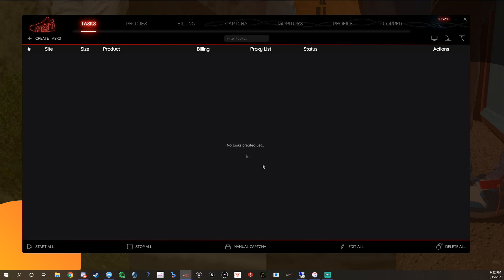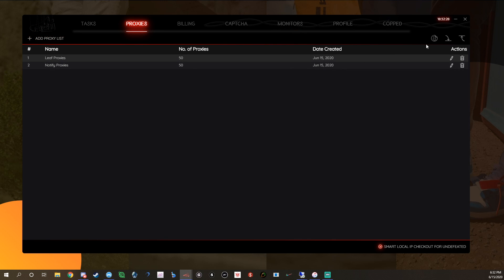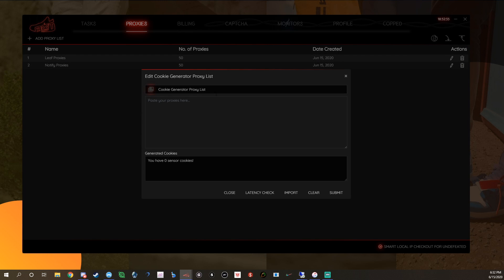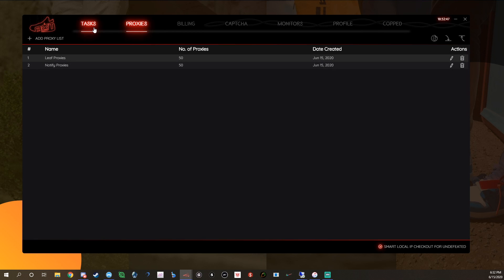Up here you've got all your tabs — you can get into Proxies right here. We've got Leaf Proxies, Notify Proxies, and 'Add Proxy List.' This is also where NSB's cookie jar is — where you have your cookies for foot sites, Yeezy Supply, and stuff like that. They'll all be here. You can also manually gen them with other tools and import them in here.